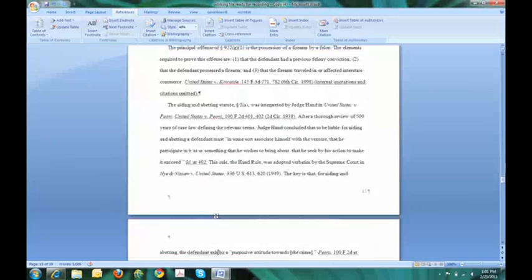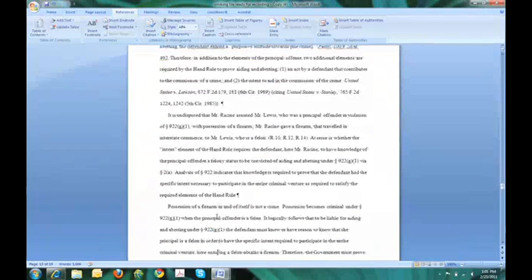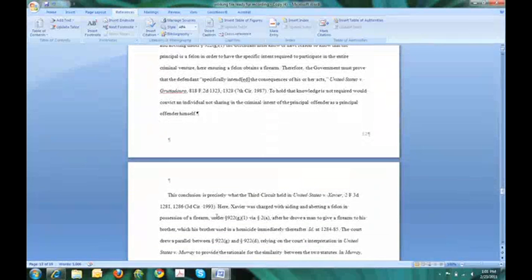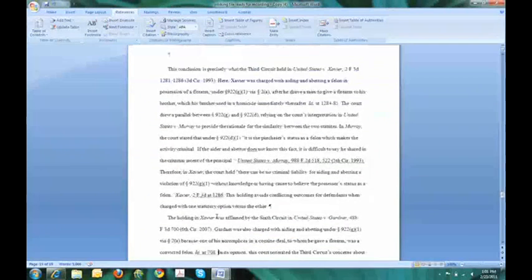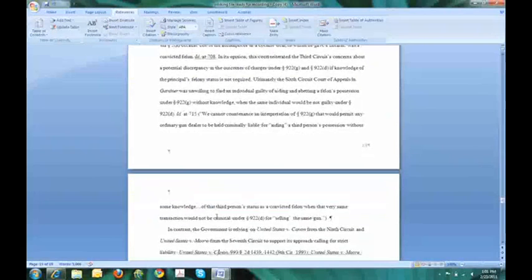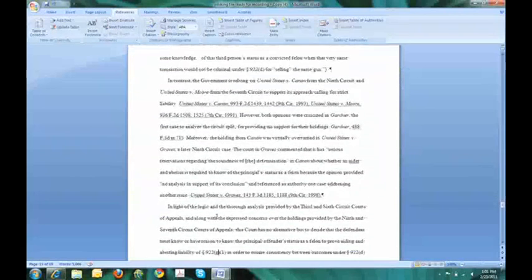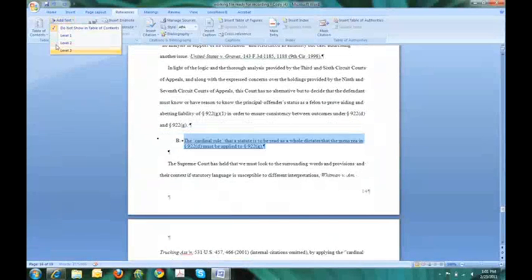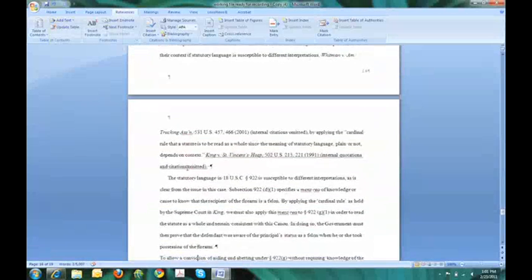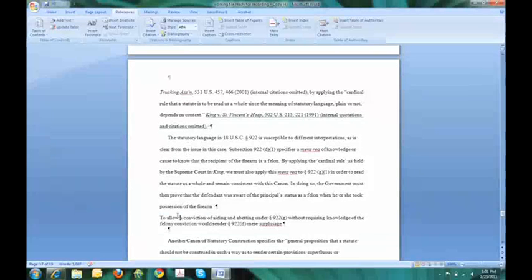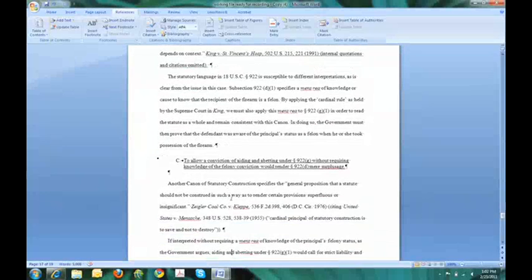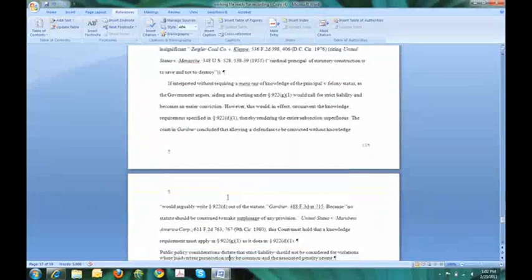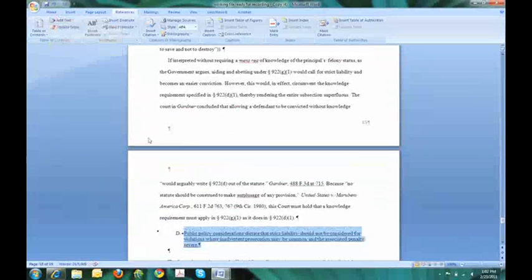Keep scrolling down until I find the next subheading of this second section, which is right here. Highlight, level 3. Scroll down. Level 3. And last one, level 3.